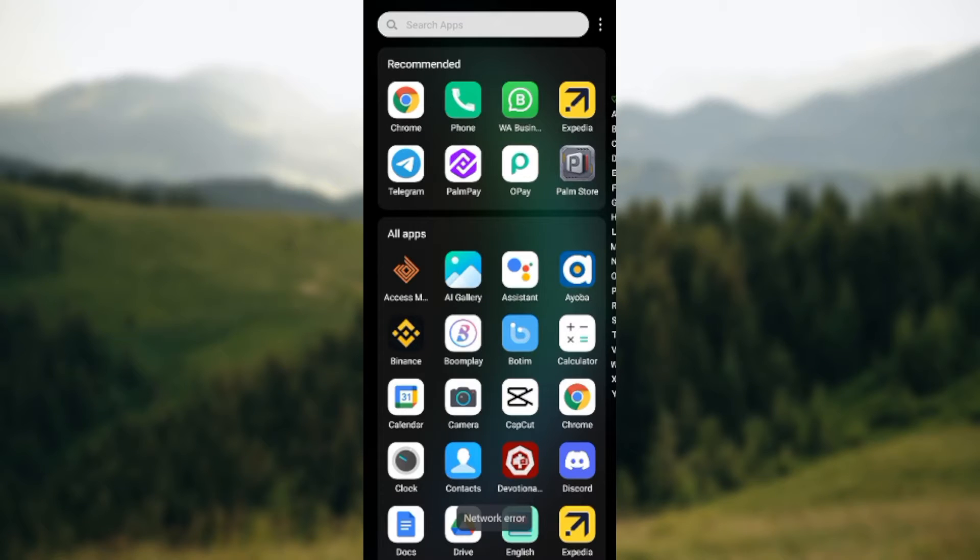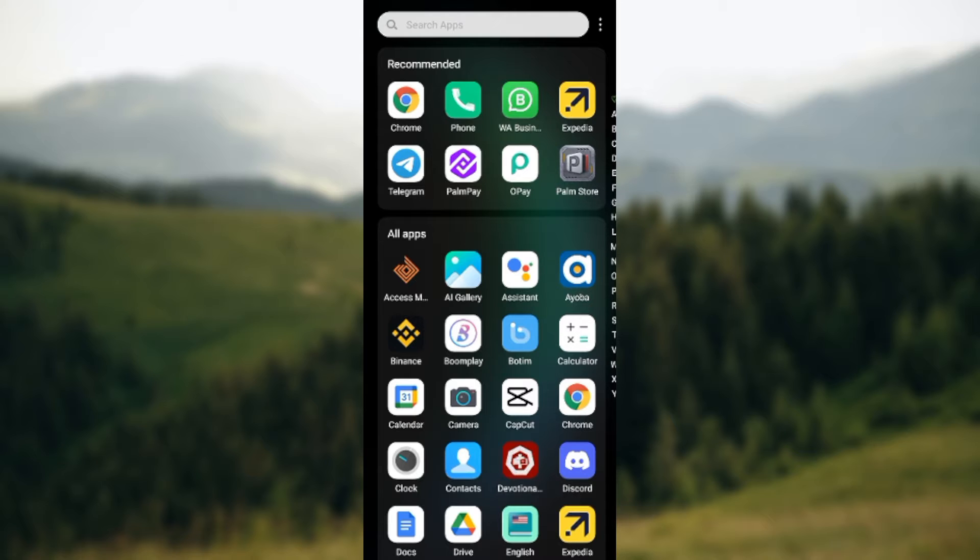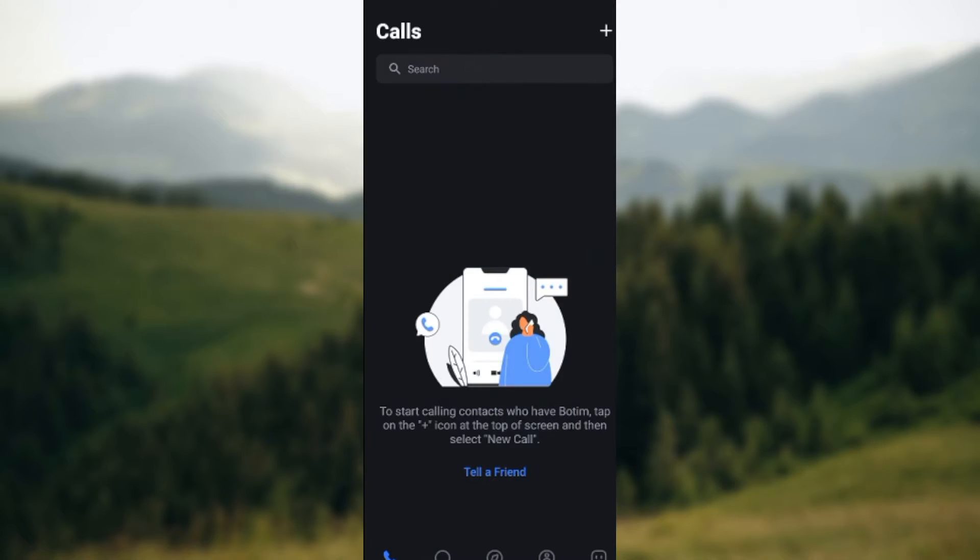How to scan QR code on Botim app. Hi guys, welcome to this tutorial. In today's tutorial I'll be showing you how you can scan QR code on your Botim app. So the first thing to do is to log in into your Botim app by opening up the app.